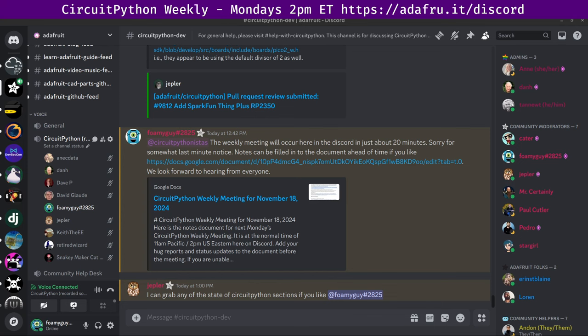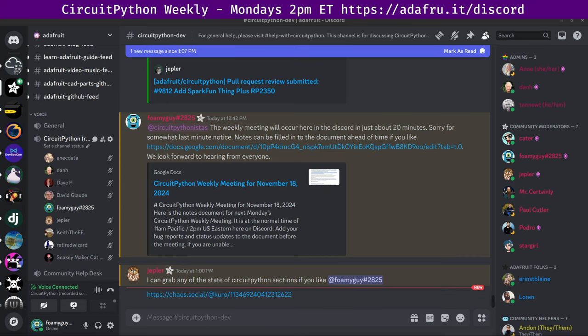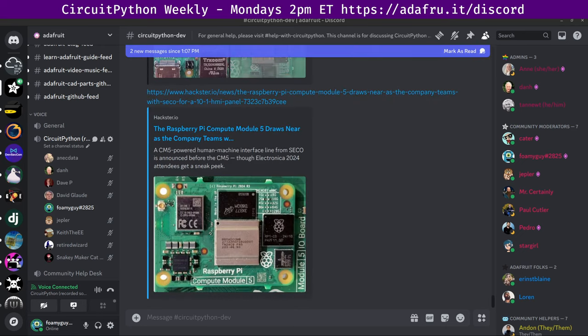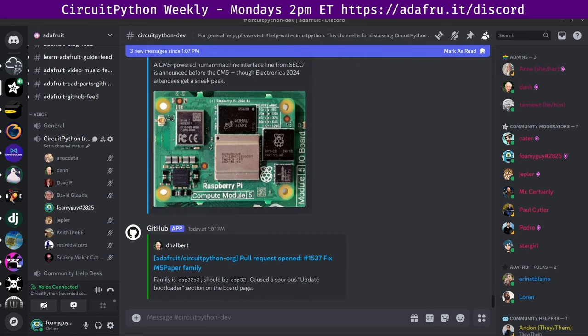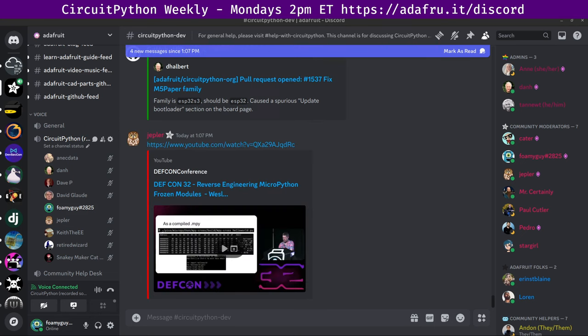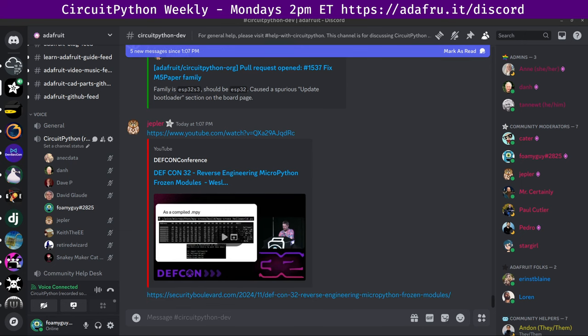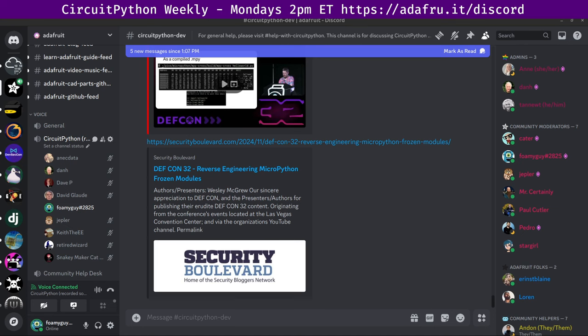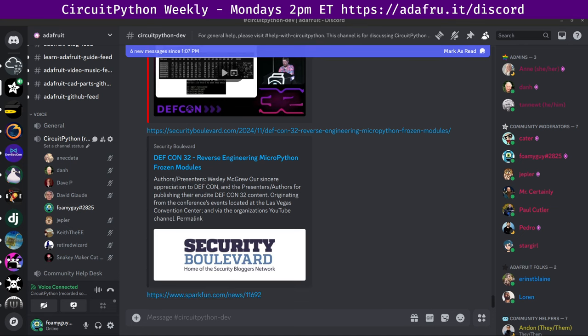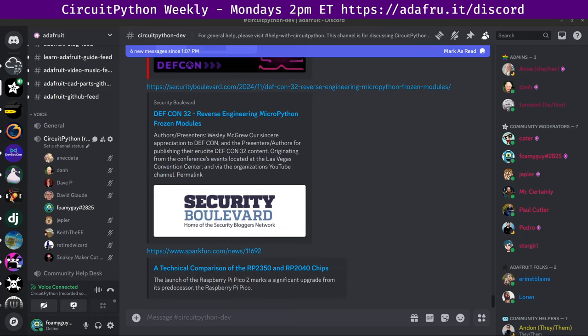Next up, we have a talk from DEF CON, Reverse Engineering MicroPython Frozen Modules. So Wesley McGrew at DEF CON 32 gave a talk on Reverse Engineering MicroPython Frozen Modules. There's a link here to YouTube, which has the talk, and then there's a link to the DEF CON article. So this was pretty fascinating. I've watched a couple of the other DEF CON talks, and they have got some interesting stuff in them. And I'm part way through this one. And it's also very interesting. It's nice to see MicroPython pop up in a place like that with someone really diving into the internals of the MPY format and how stuff gets frozen into the core. That's pretty cool. Pretty cool talk so far.